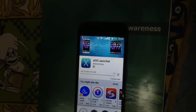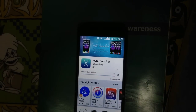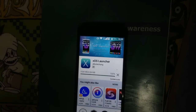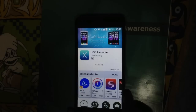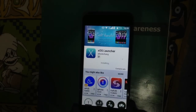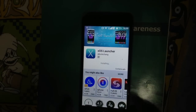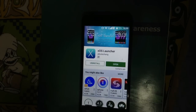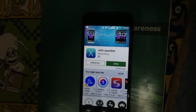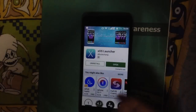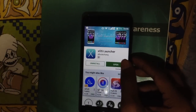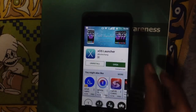This application is downloading — just download this application. And then open that application.